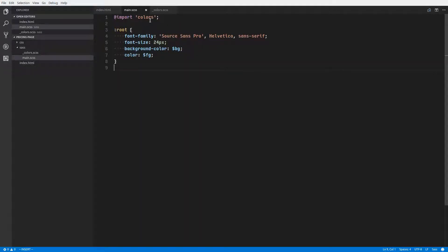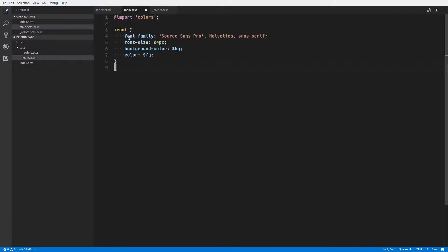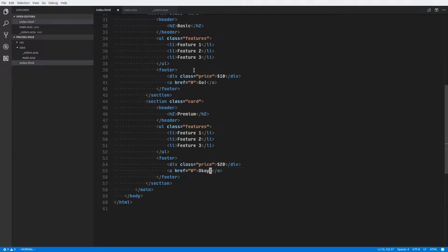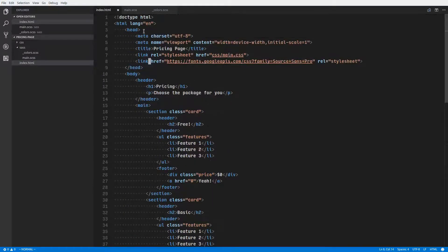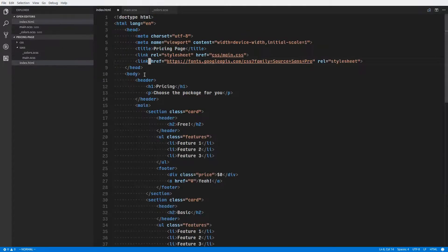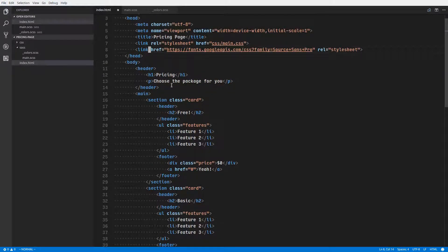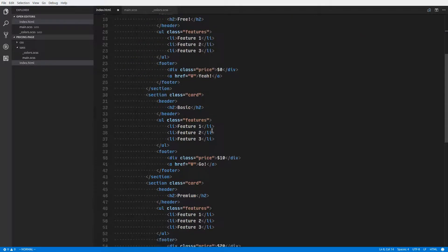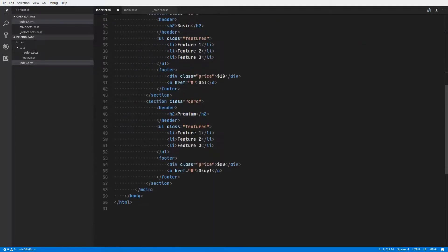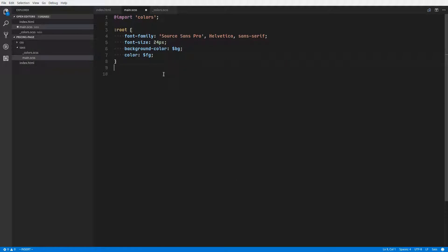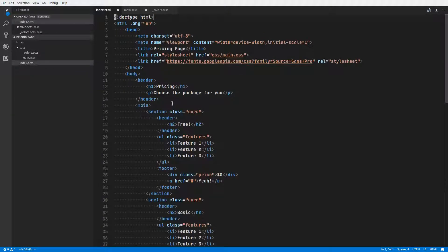It's pretty basic. I have a colors file here that I just defined some colors in, background color, foreground color, a color for shadows, gray, green, and blue. And then for our root element, which is the HTML element, we set a font family using Source Sans Pro, which I imported at the top here, and set the font size and colors. By the way, I'm using Sass here, SCSS syntax.